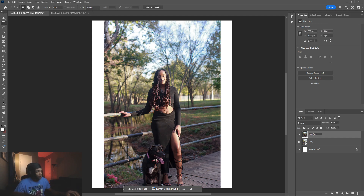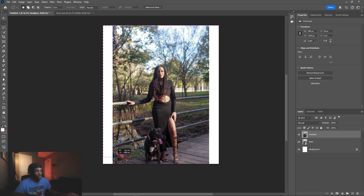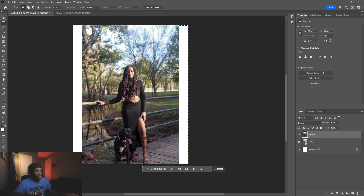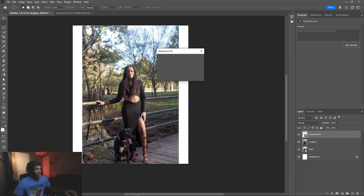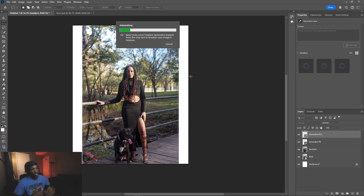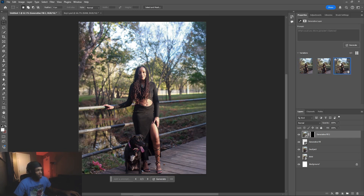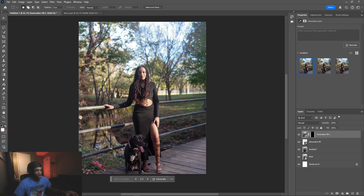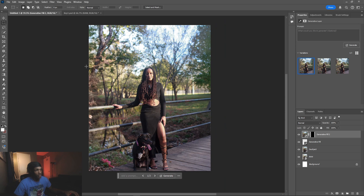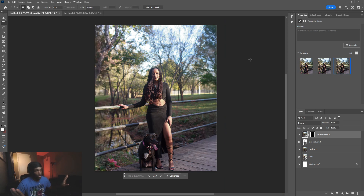I'm going to name this the subject layer. I'll grab the rectangle tool and remove these white edges. I go over one area, then hold Shift to grab the other side — holding Shift adds to the selection, holding Alt removes from it. Then I right-click, go to Generative Fill, and just click Generate. It gives you three different variations to choose from, so you can figure out which looks best.